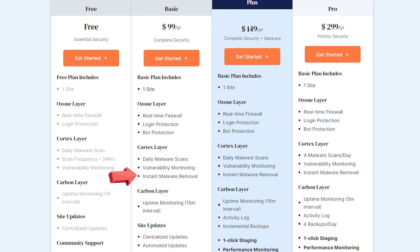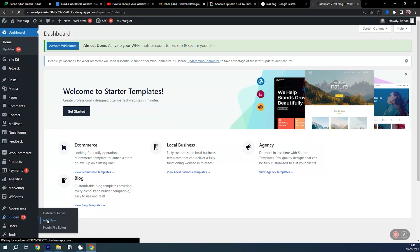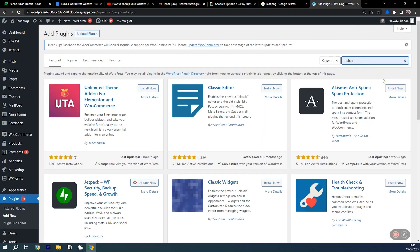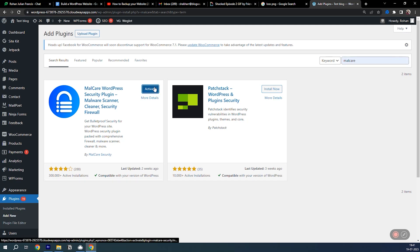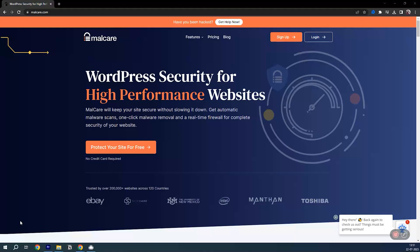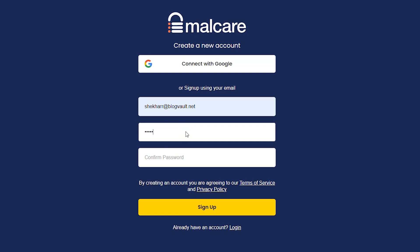This is great if your site ever gets hacked — you can instantly remove the hack and prevent any damage. For now, let's start with the free plan. Go back to your WordPress dashboard, then go to Plugins, Add New, search for Malcare, and here it is. It has a lot of downloads. Install it and activate it.